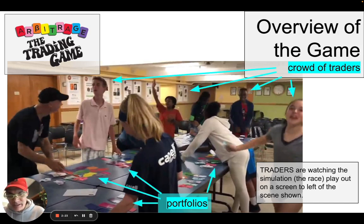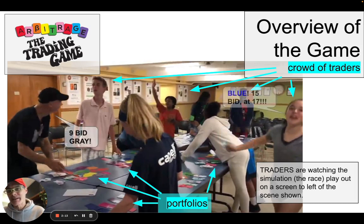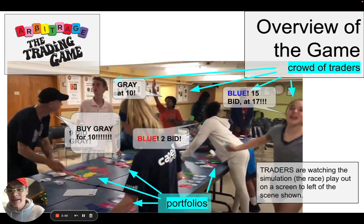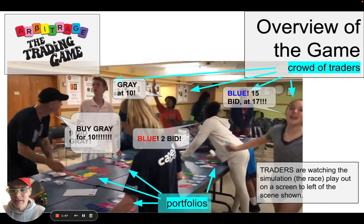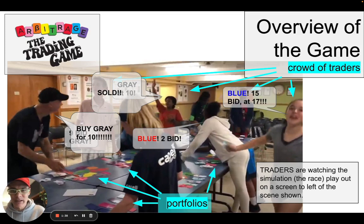Each kid and I are sitting in front of our portfolios of cash and currency. So here we have typical dialogue. This kid goes 'eight bid,' I outbid by saying 'nine bid.' Kim in the back says 'gray at 10.' The kid over to the right made a market in blue — 15 bid at 17. We'll talk about making markets. I yell 'buy gray for 10.' Another kid on the front says the font is in red but the color says blue. She says 'blue to bid' and sold.